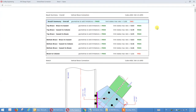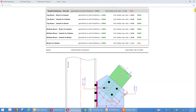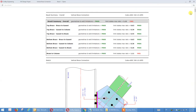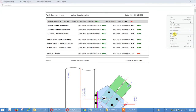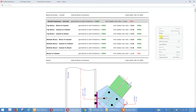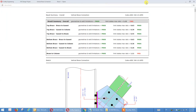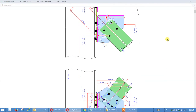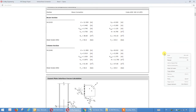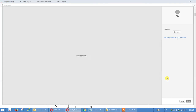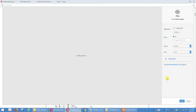We have a nicely drawn sketch here. Once we expand all the calculations we hit Print and get the browser print output. Let's see how many pages for this K-type top-and-bottom vertical brace connection.